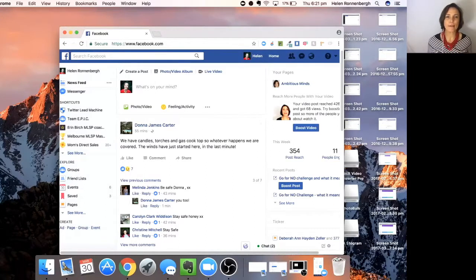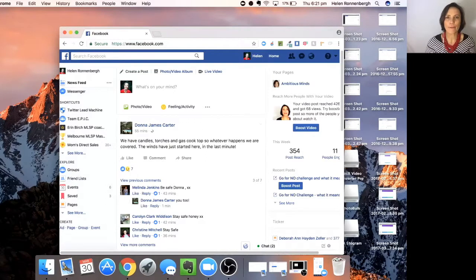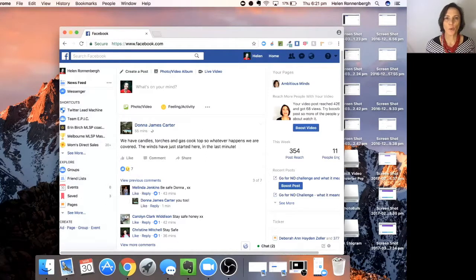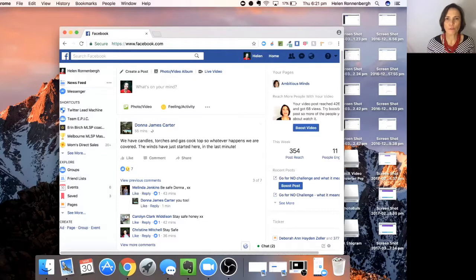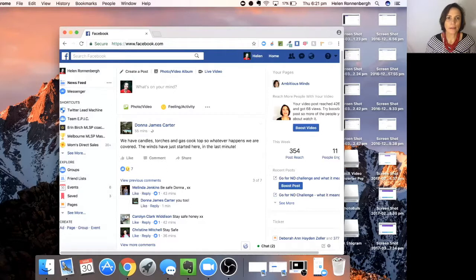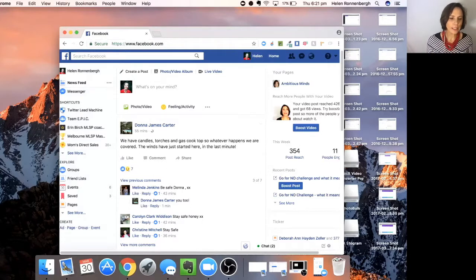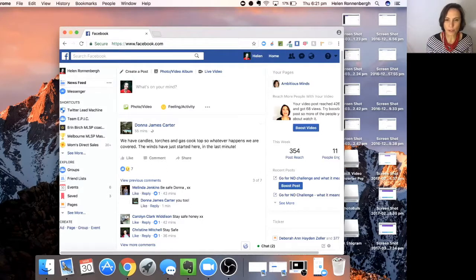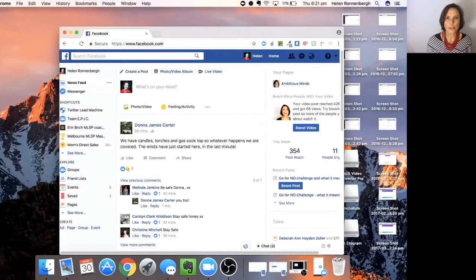So for instance, if we are looking for someone who is into weight loss, they could be liking pages like Michelle Bridges, Biggest Loser, that kind of thing.